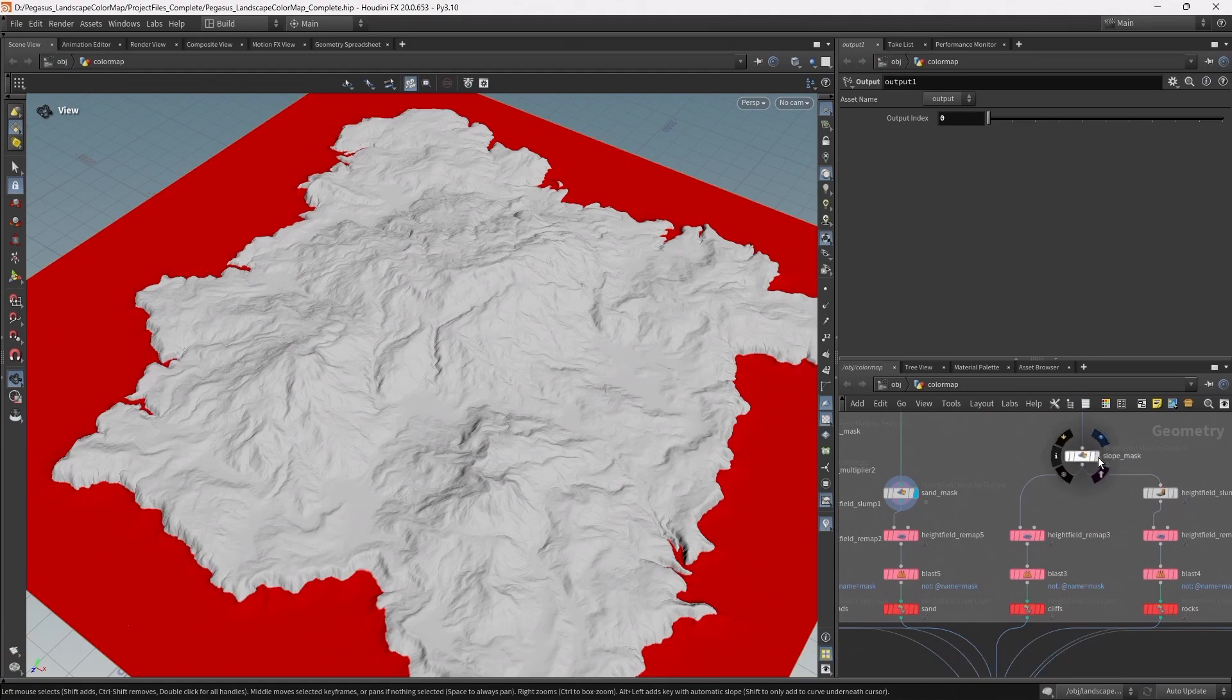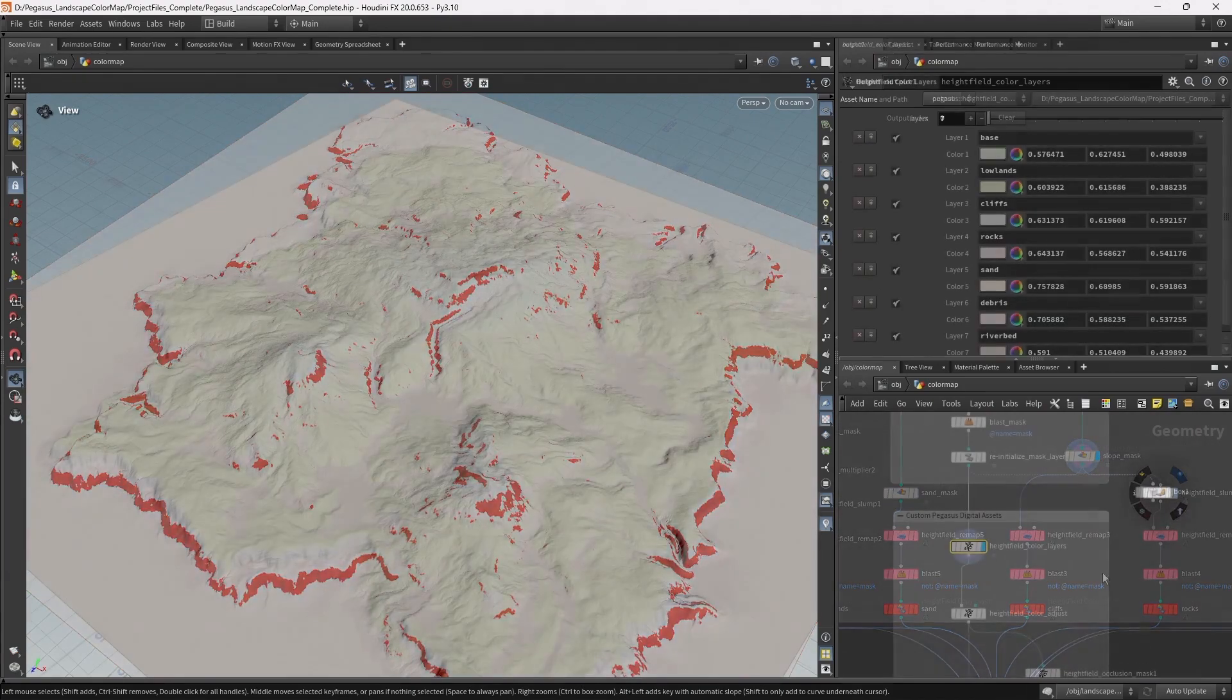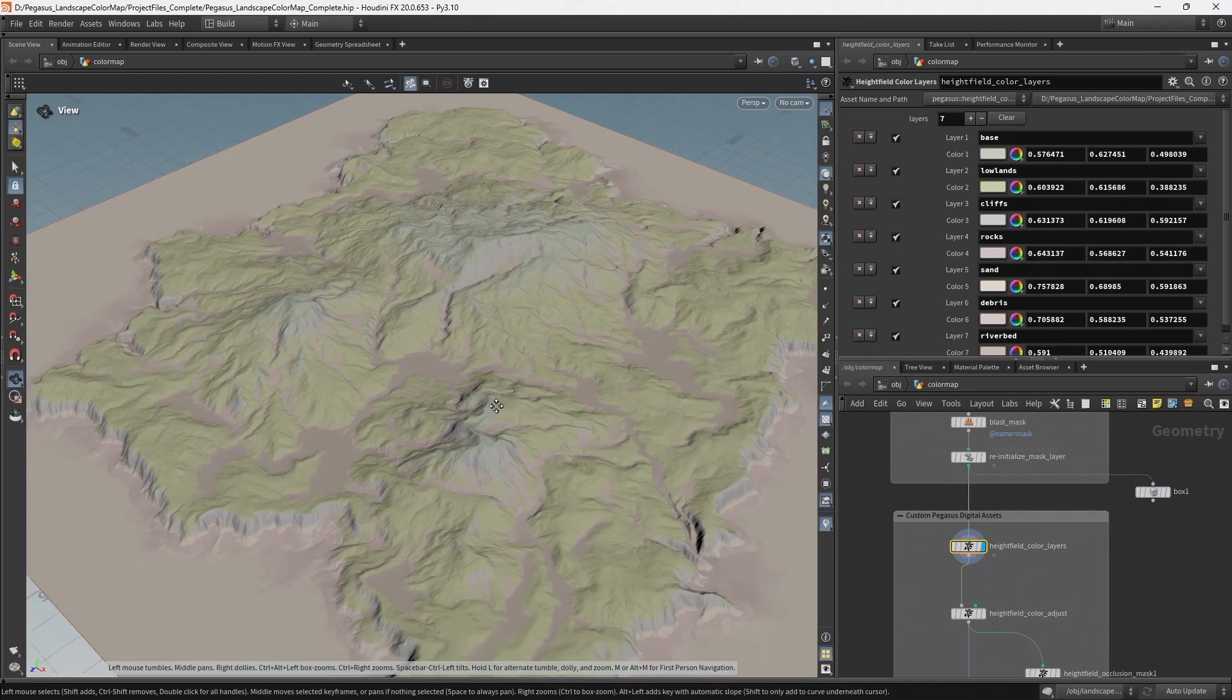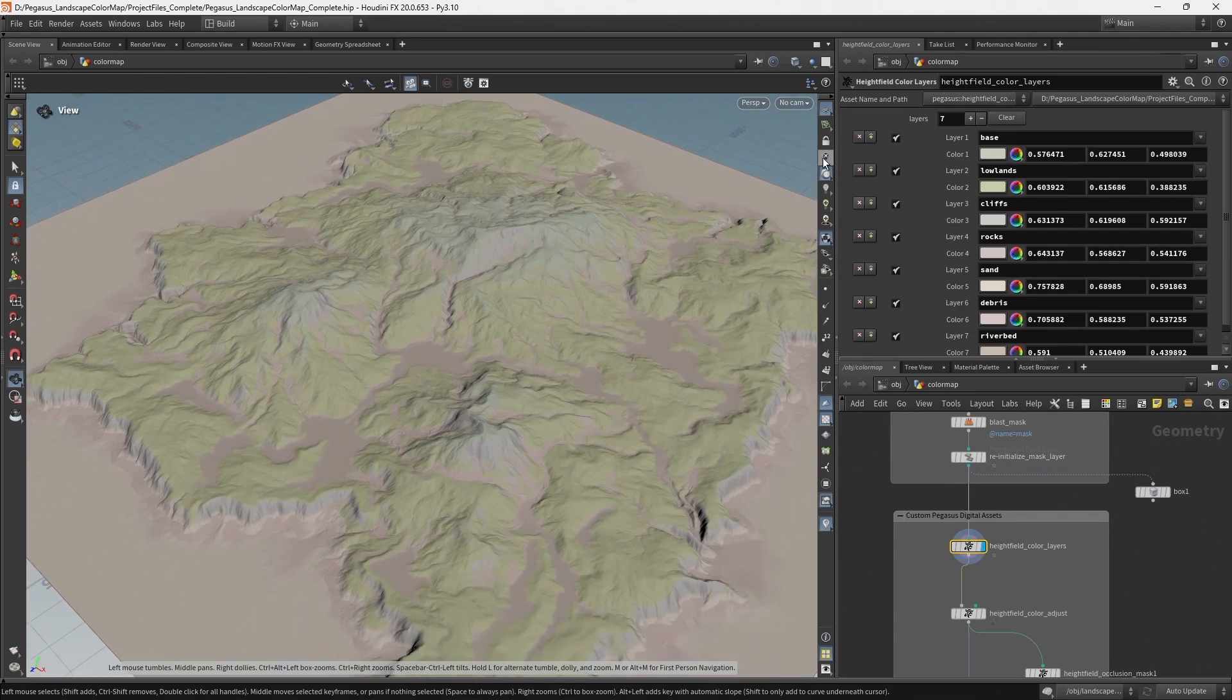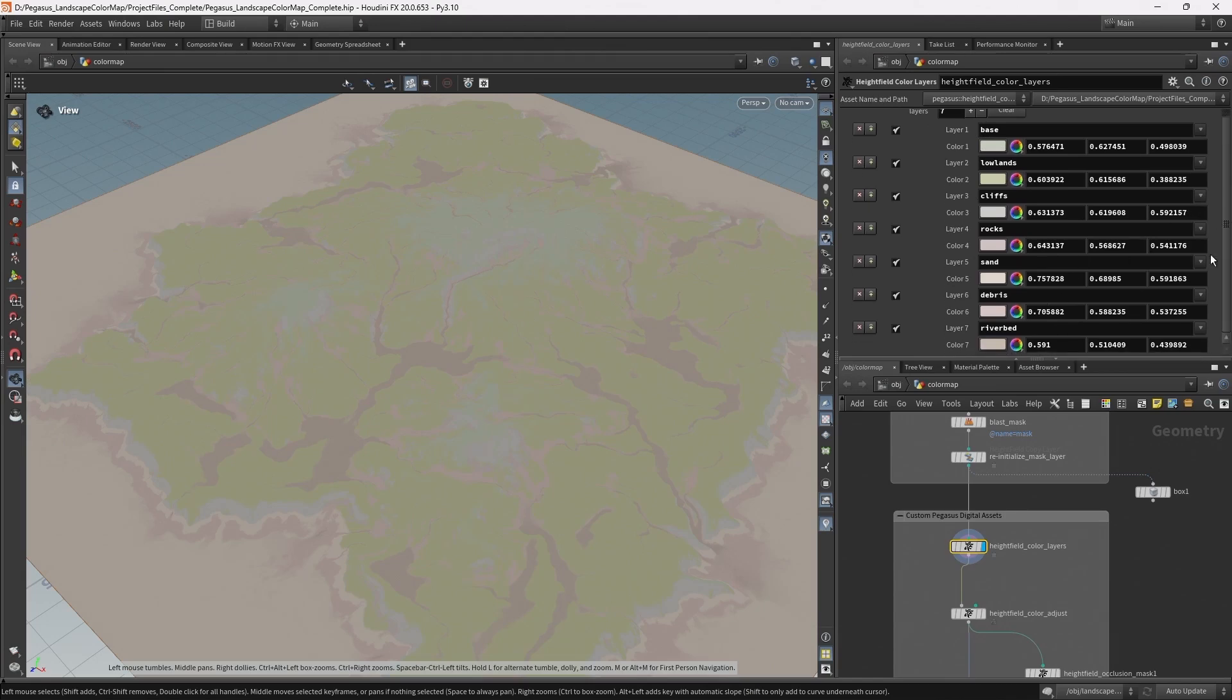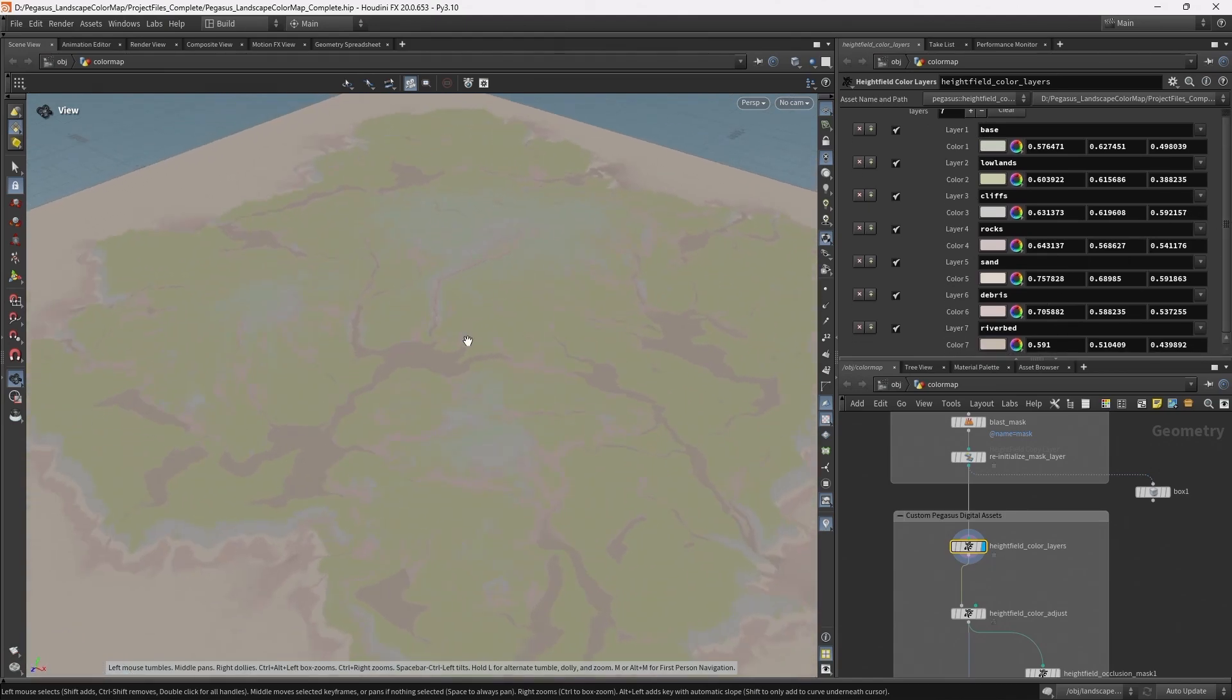So we create various different masks which allow us to build this color map. It allows us to bring in each of these layers, specify color, and then build these up until we get the starting point for our color map.